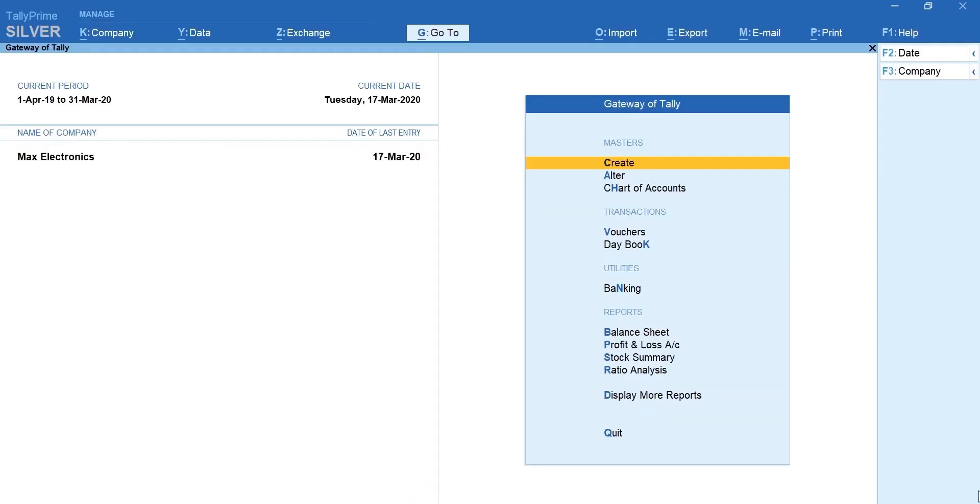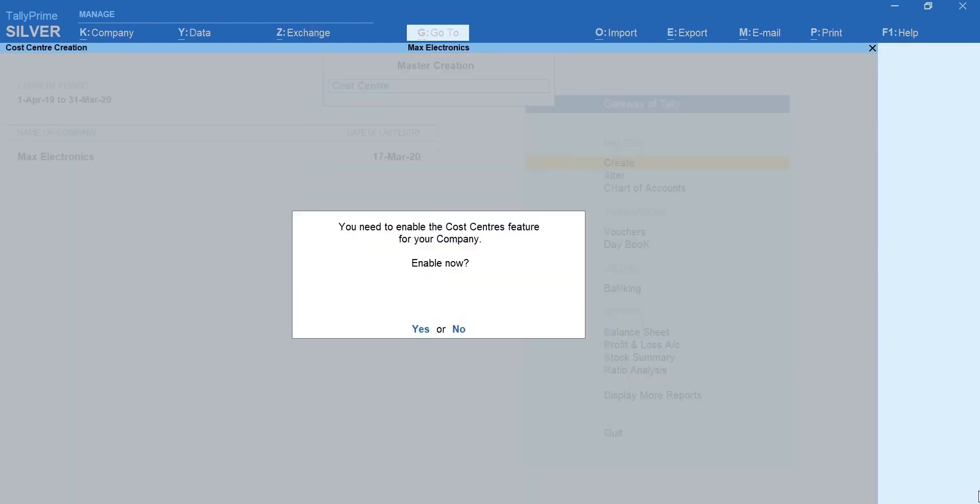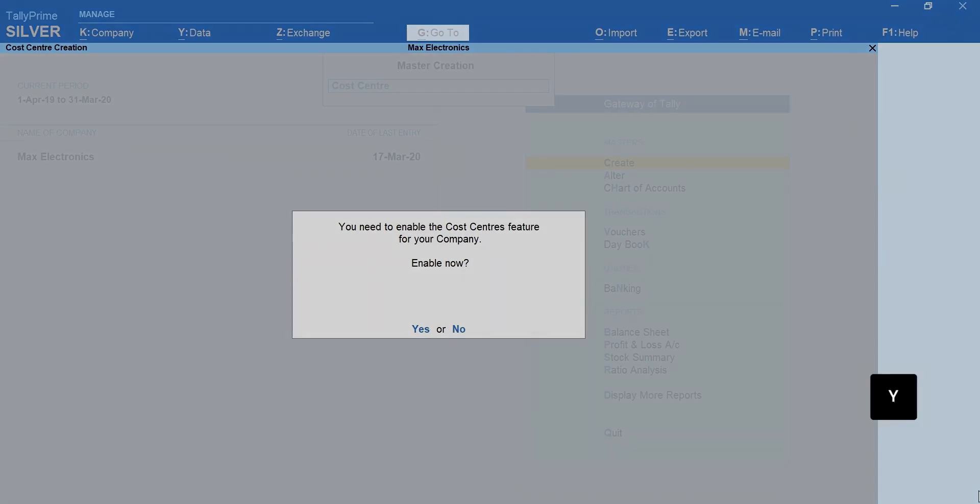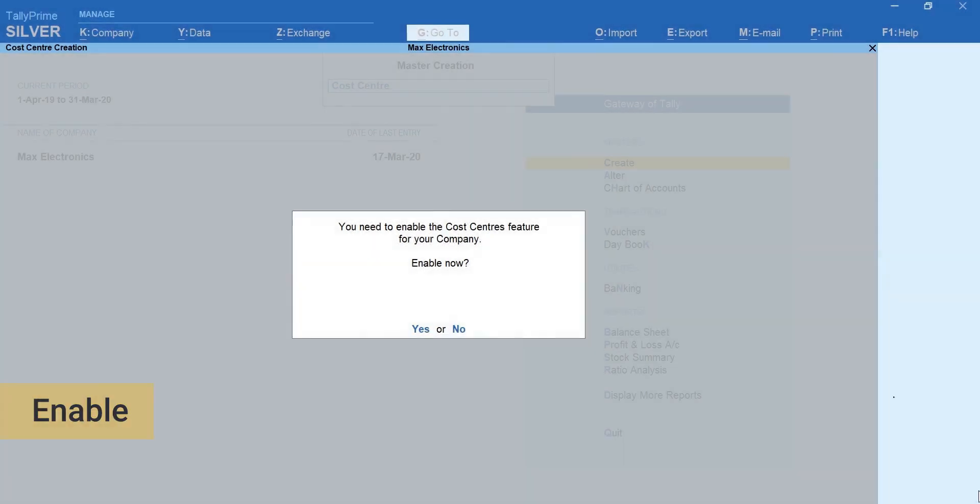Let's start with cost center creation. Select create. Type and select cost center. Now you can see a message asking you to activate cost centers features. Press Y to enable the feature.